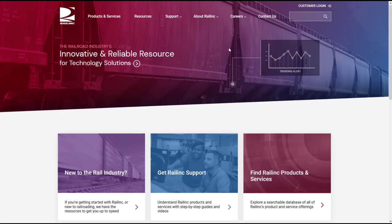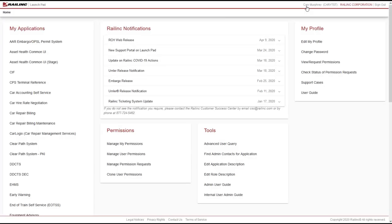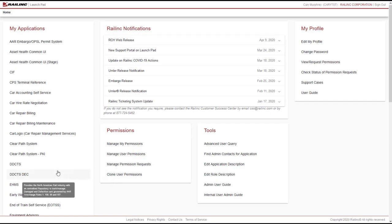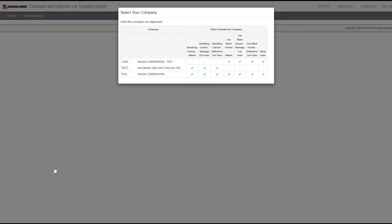Log in to Launchpad and navigate to DDCT. If you have questions about logging in, watch the Getting Started video that is part of this video training series. A pop-up box appears asking you to select the company you represent.